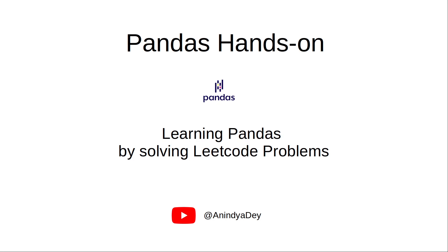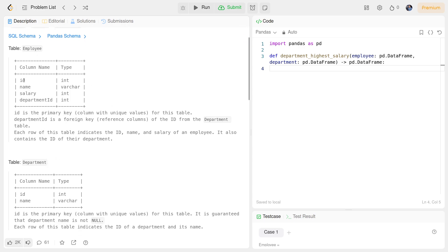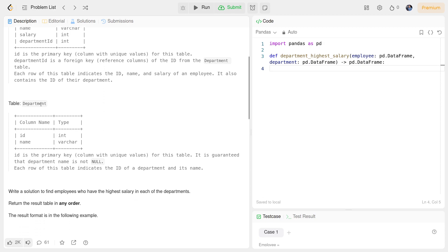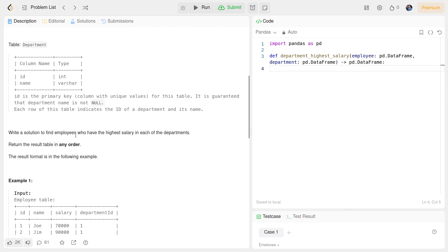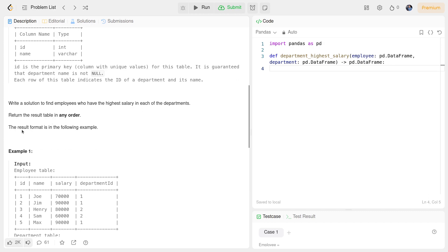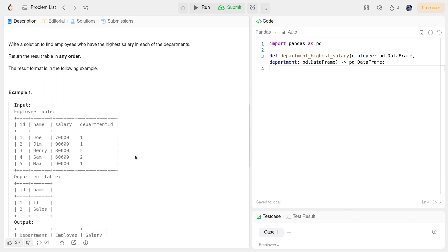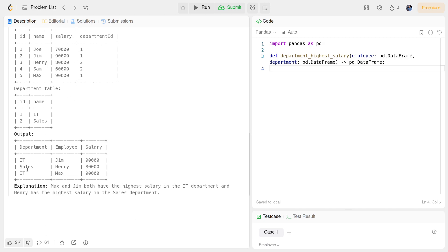Hey everyone, welcome to my channel. This is another video on pandas hands-on, where we'll be learning pandas by solving LeetCode problems. Today's problem is called 'Department Highest Salary.' We're given two DataFrames — employee and department. Employee has id, name, salary, and department_id. Department has id and name.